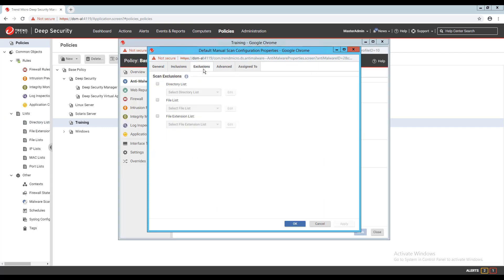When creating exclusion lists for the manual or scheduled scan configurations, the process image file list option is not available, as this type of exclusion is specific to the real-time engine. Otherwise, inclusions and exclusions are configured in the same manner.